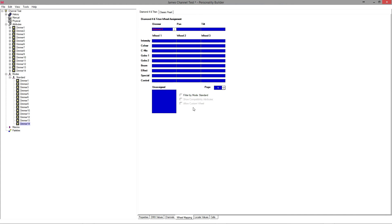The last thing we need to do is go to wheel mapping — and remember, this is where we can get unstuck. At the moment if you tried to load this personality, the console wouldn't know what to do because there are 14 dimmers assigned to the dimmer wheel. So we just need to drag them across — it doesn't matter where, because Titan doesn't seem to care what you place on the wheel. I don't recommend that in general, but for a hack like this it's kind of handy. Now you see all white — if there's red, your personality is going to have an issue.